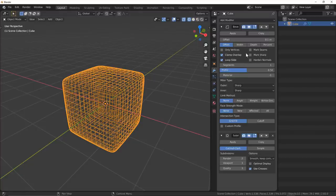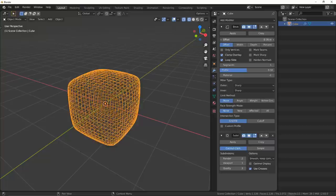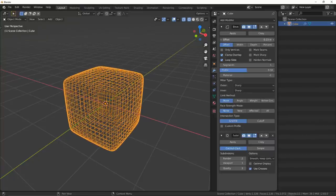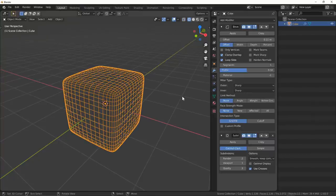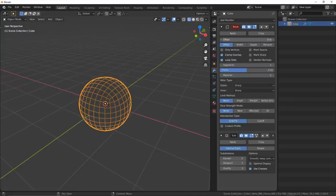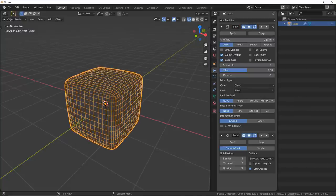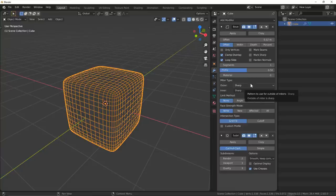Now the bevel modifier itself can be pretty intimidating, but that's only because it provides a lot of flexibility in what we can do with it. By default, it's going to bevel everything in our mesh, every single edge that we have, and in most cases this is really not what we want at all.